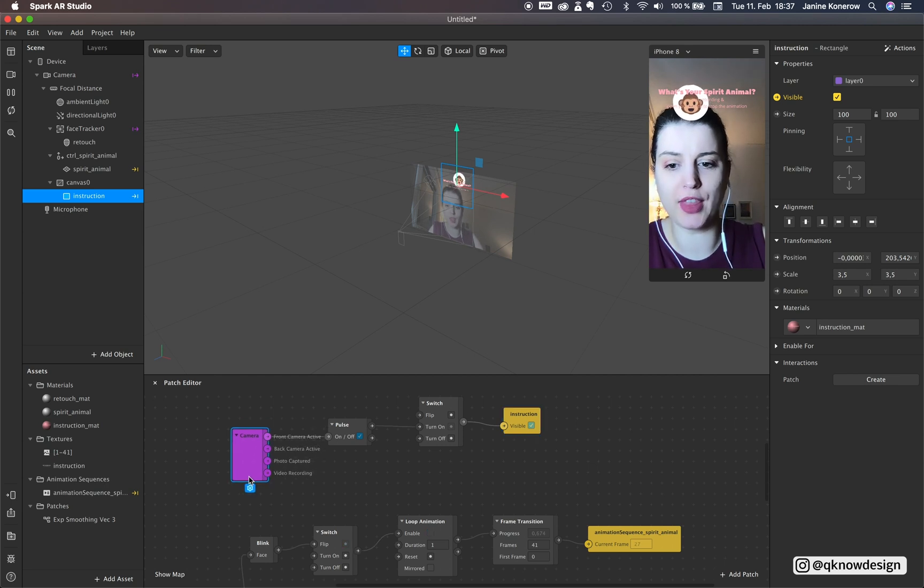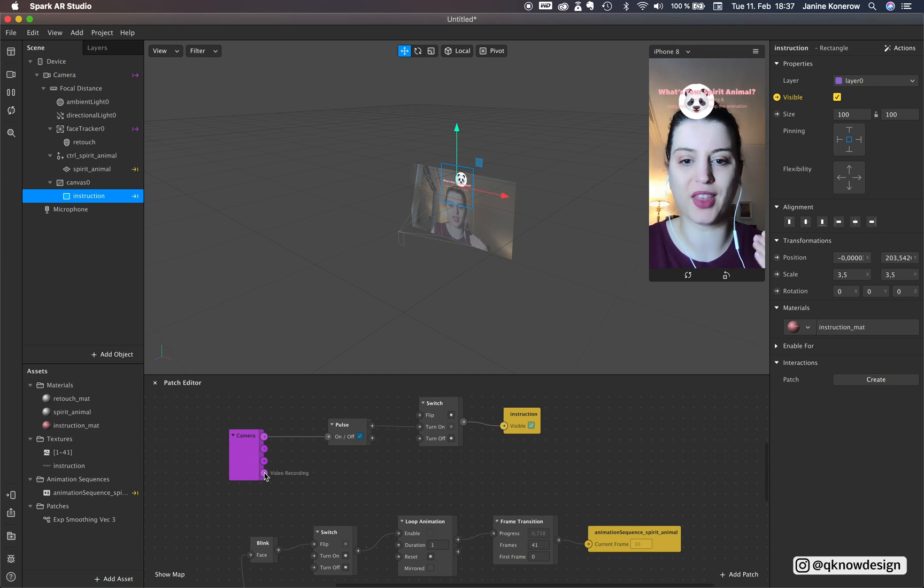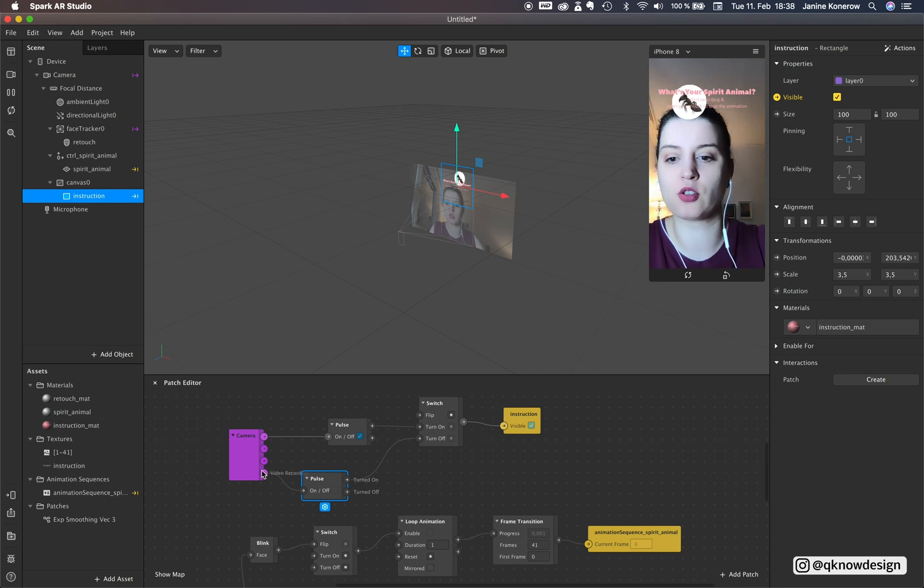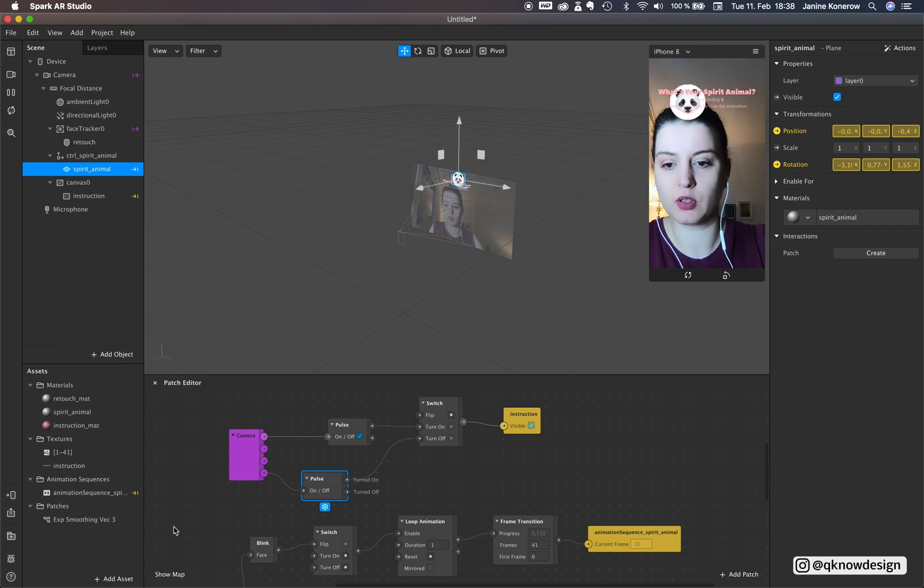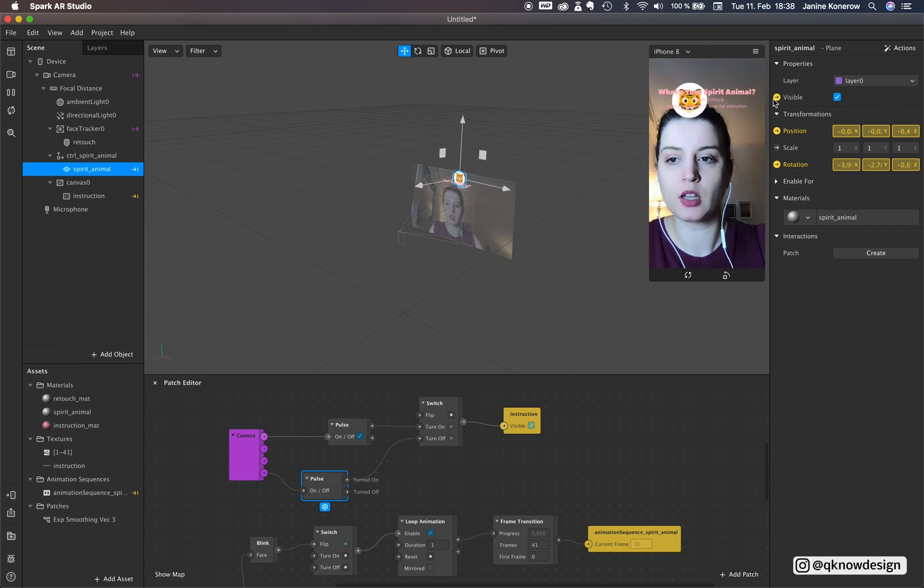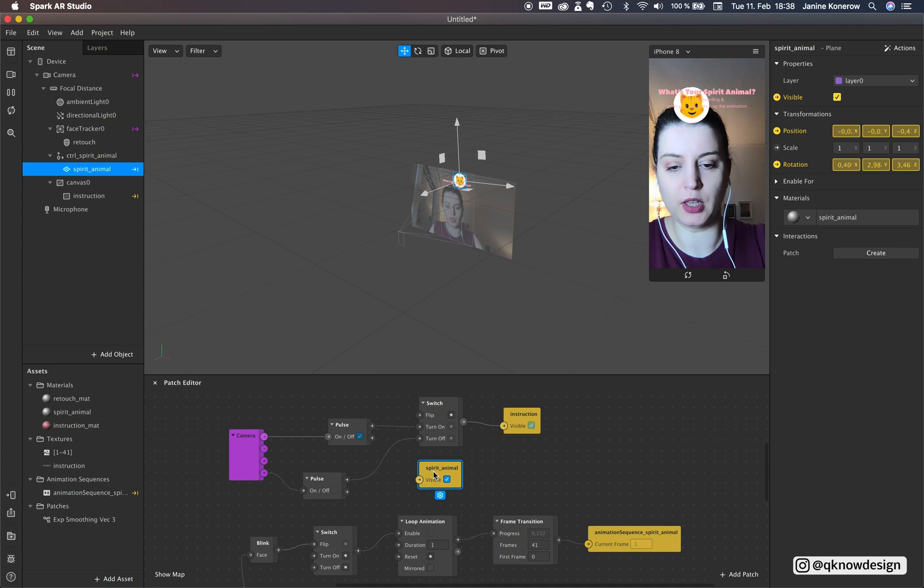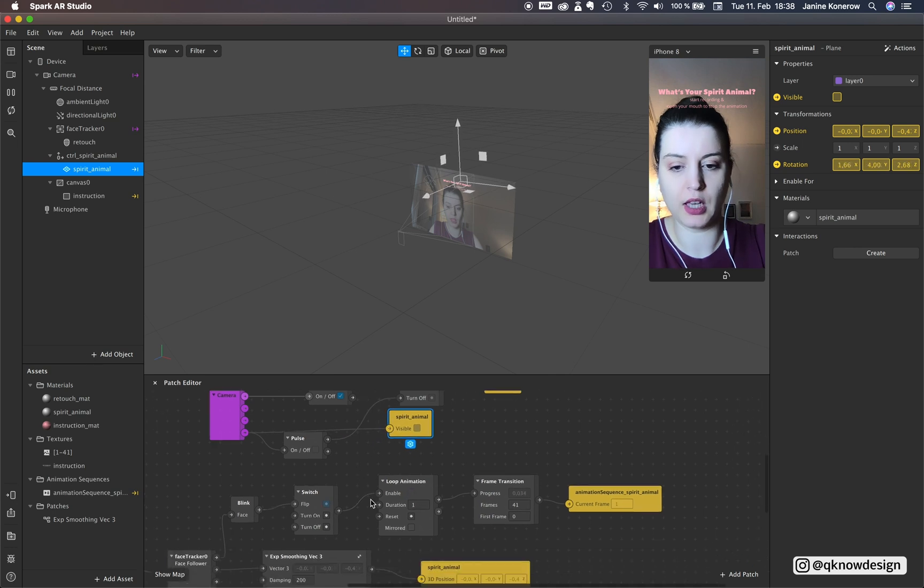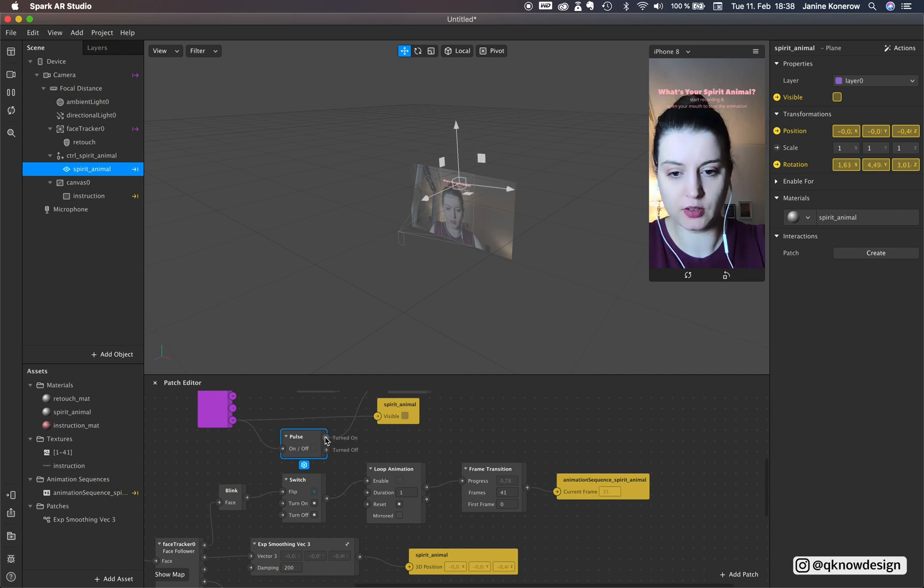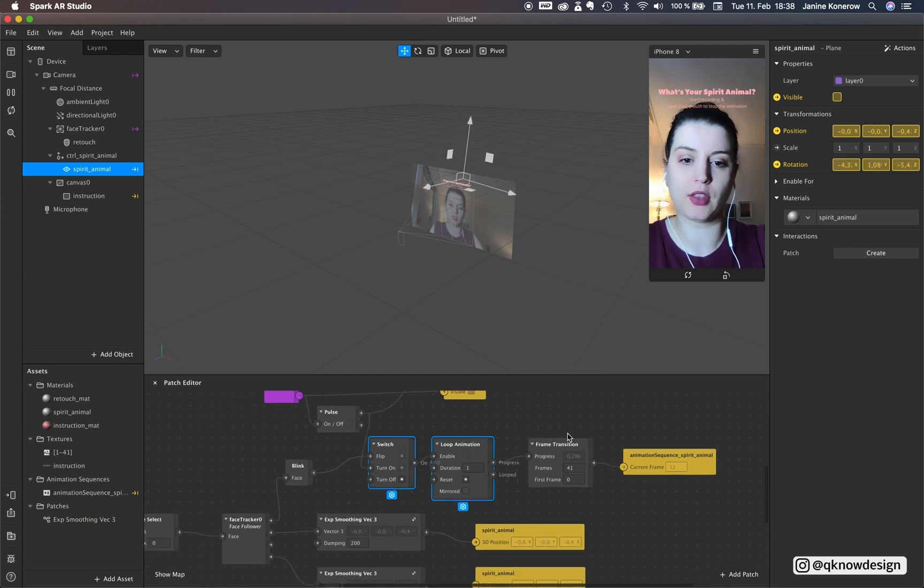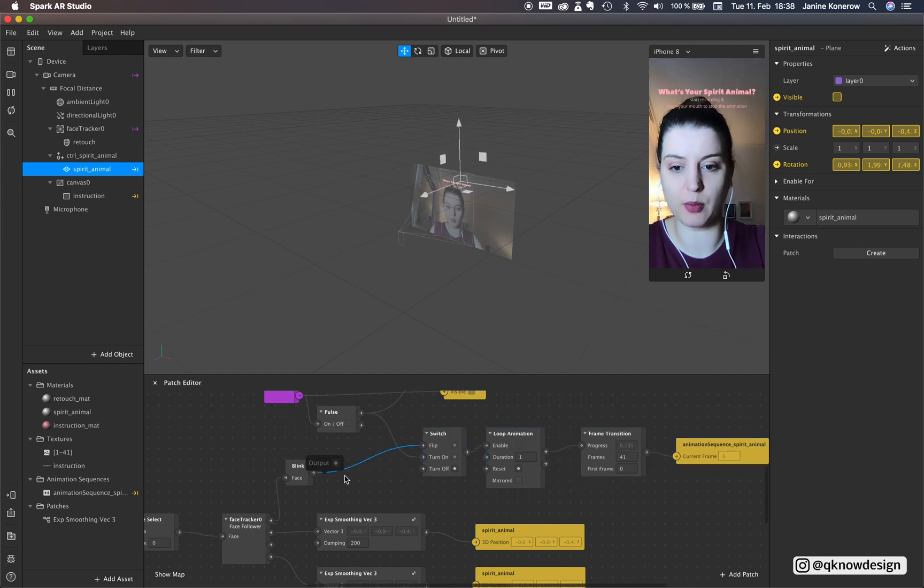Now we want that if you start recording the instructions have to disappear. On if it's on turn off the instruction and change. When you hit the record button your spirit animal will be visible. Now you turn pulse on. Start turn the switch on. You see nothing I know but you will see it when I test it in Spark AR player.